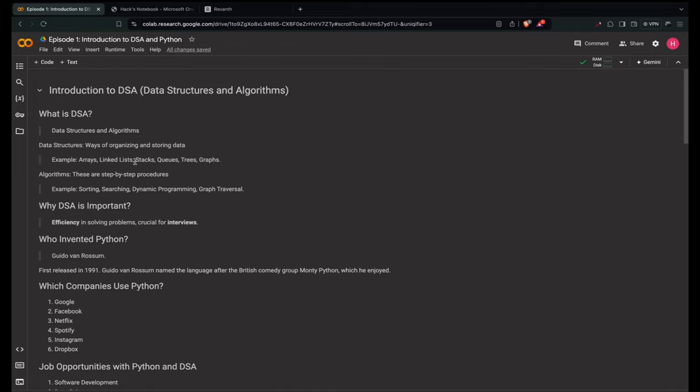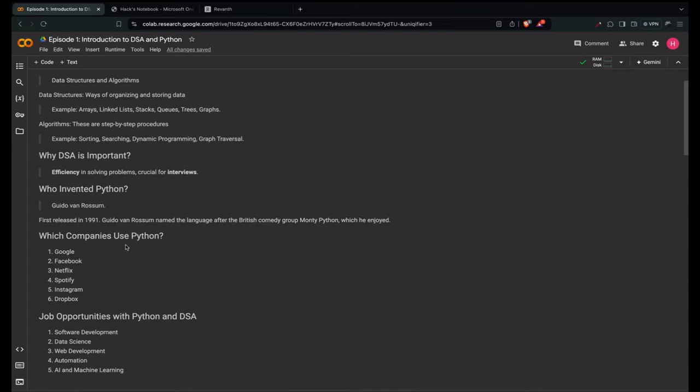What is the importance of DSA in programming? DSA is the backbone of computer science. Understanding how to structure and design efficient algorithms is crucial for writing optimized and scalable code. Real-world applications include database management, operating systems, artificial intelligence and more.